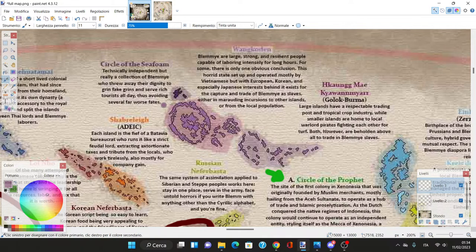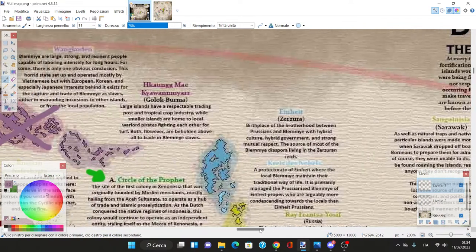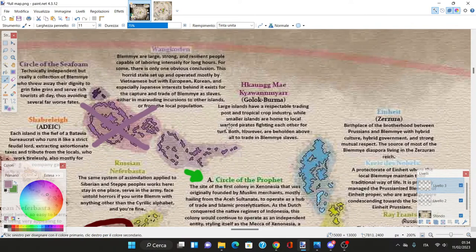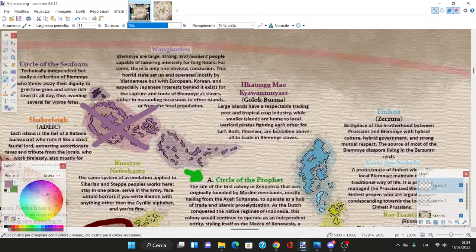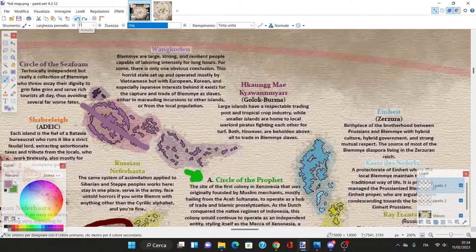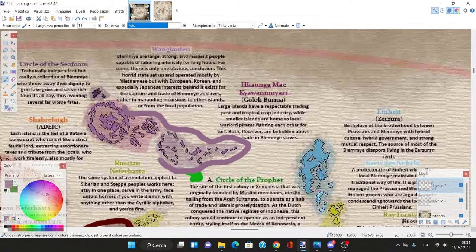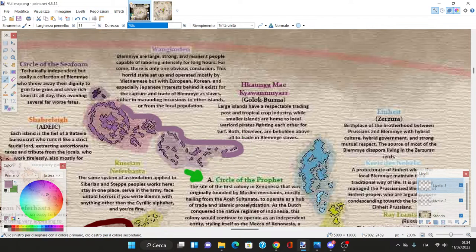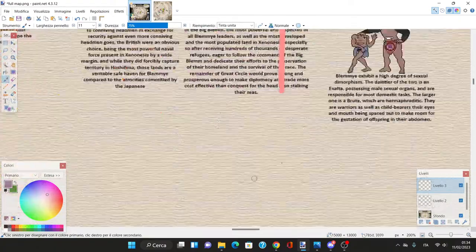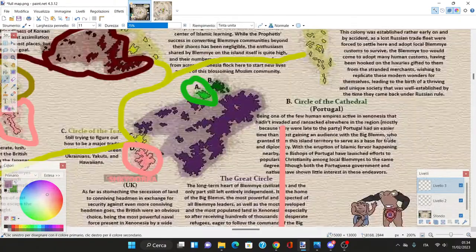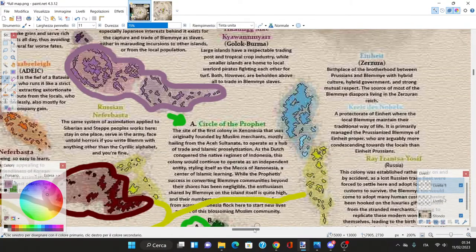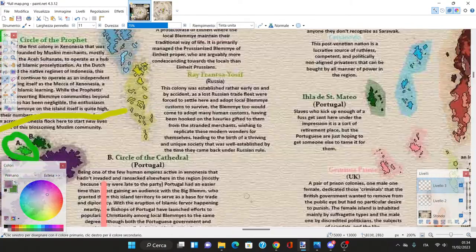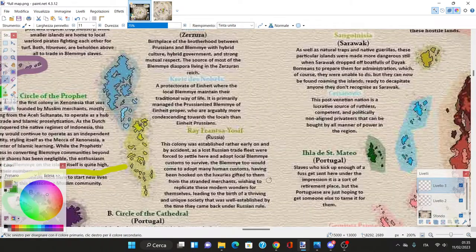We have a Burmese colony. Large islands have respectable trading posts while smaller islands are home to pirates fighting over turf. Both however are beholden to trading Blemye slaves. We have Blemye slave colonies in the north.